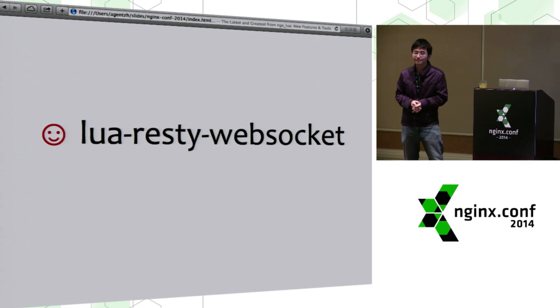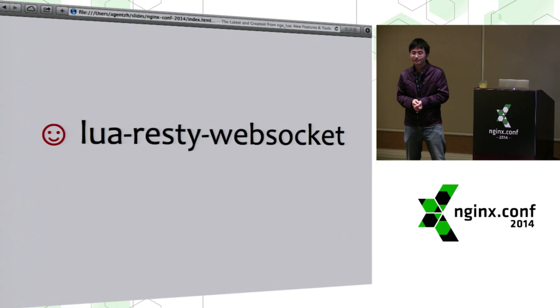So if you're writing Lua code to talk to these backends, you should create an NGX light thread instead of creating a plain Lua coroutine.